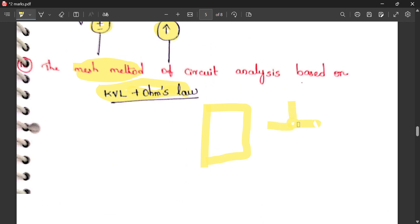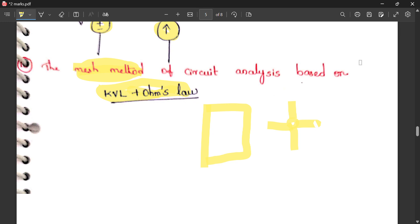In nodal analysis, KCL is applied at each node — we identify incoming and outgoing currents. KVL means total voltage drop equals zero in any loop, and Ohm's law is applied for voltage drops. These are the important questions on unit 1 of network analysis.